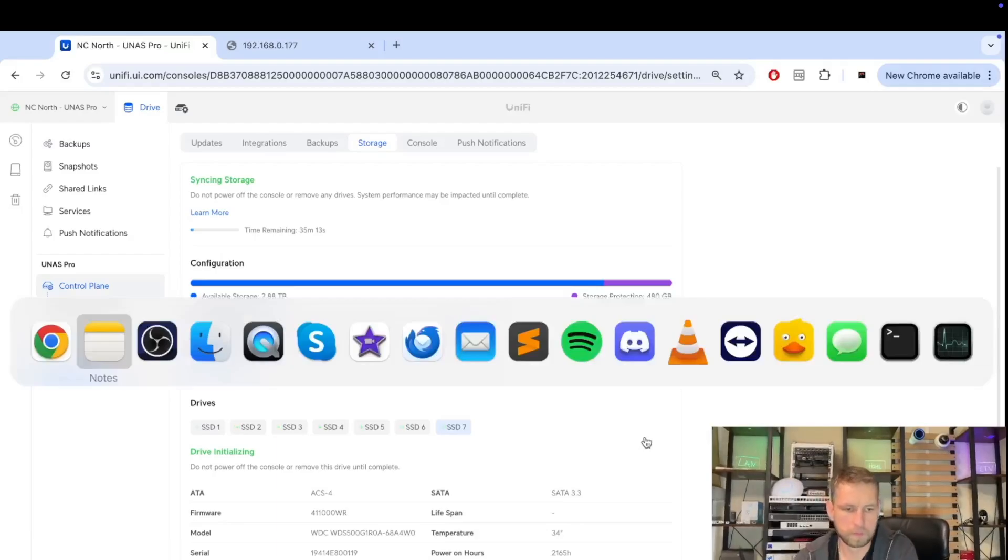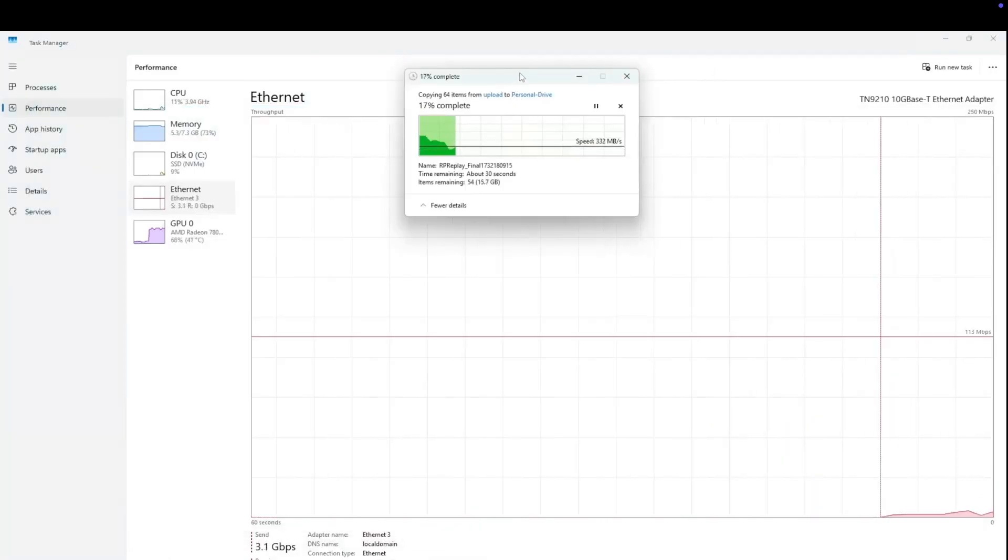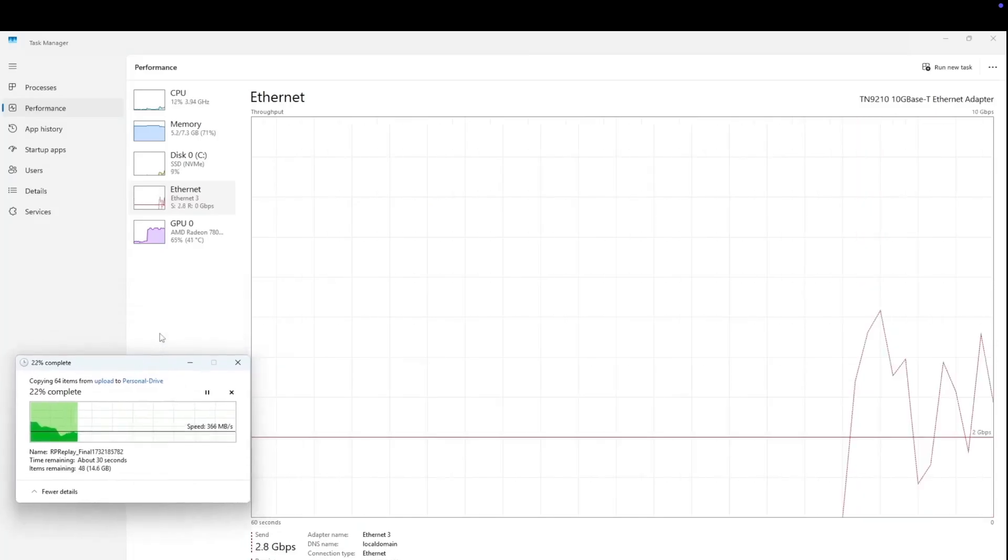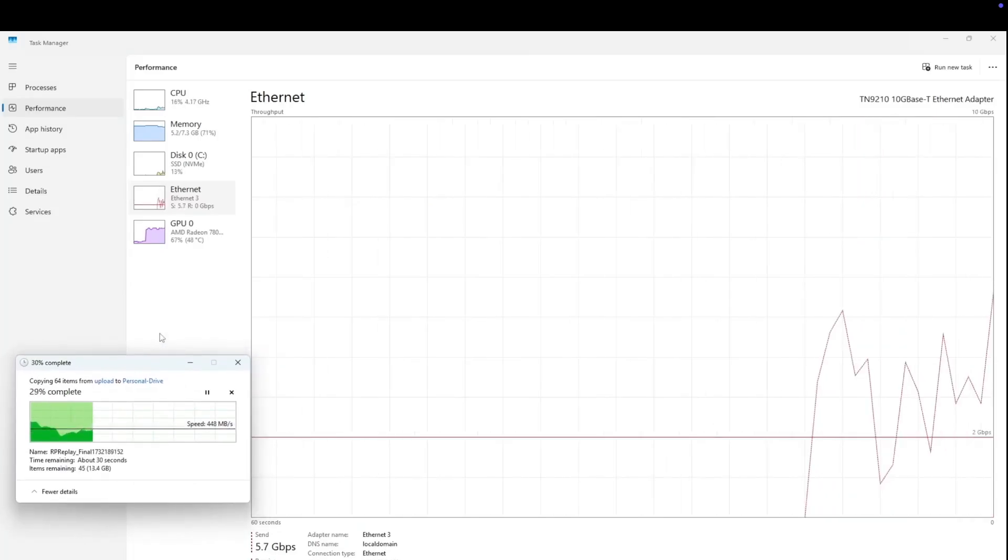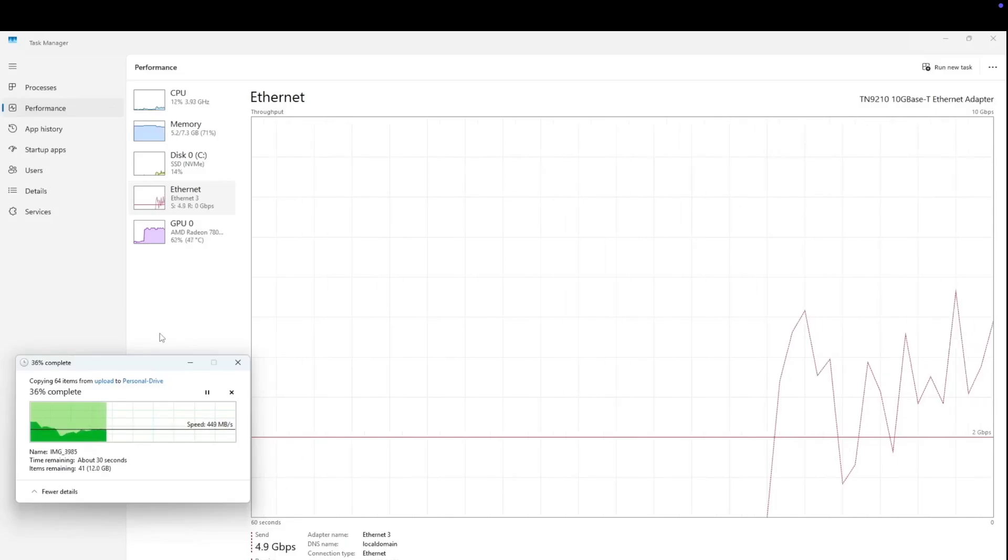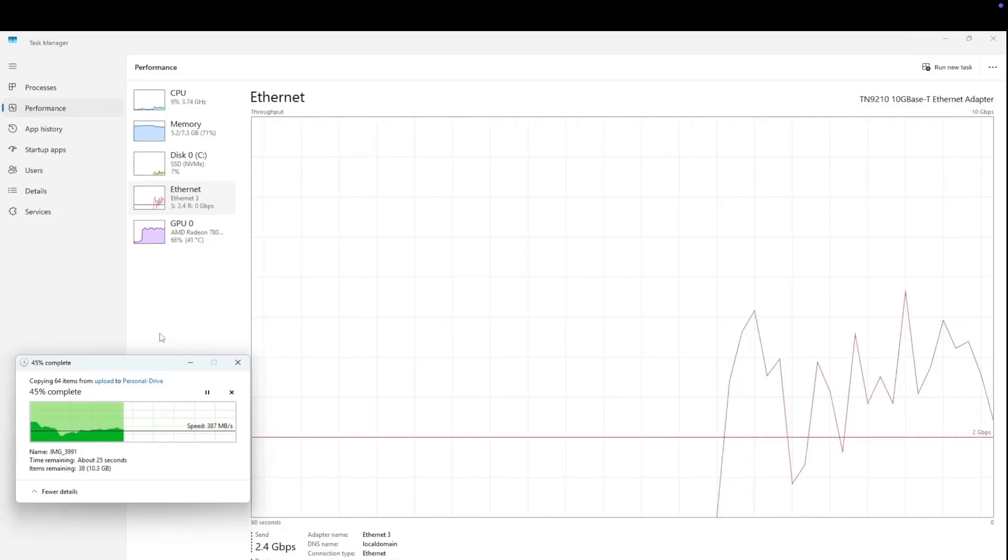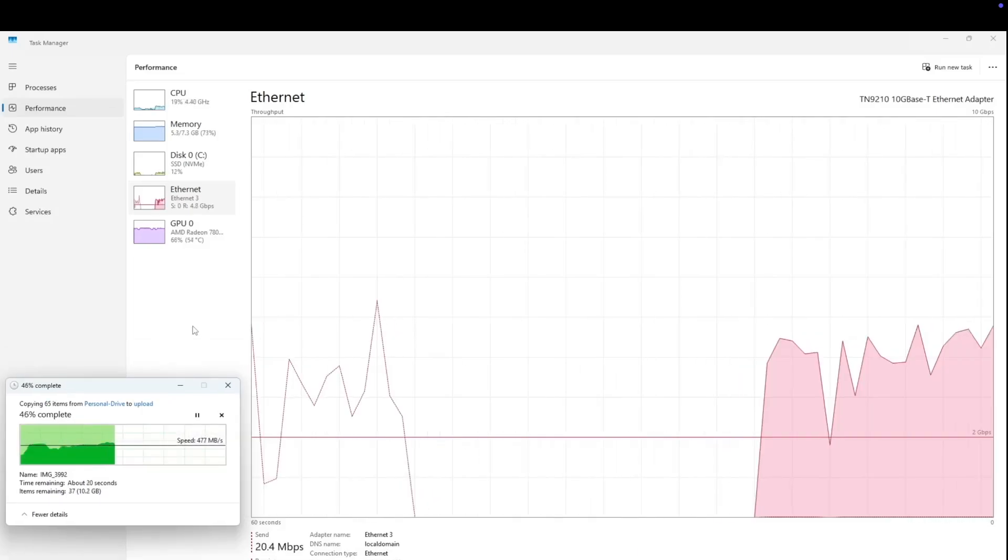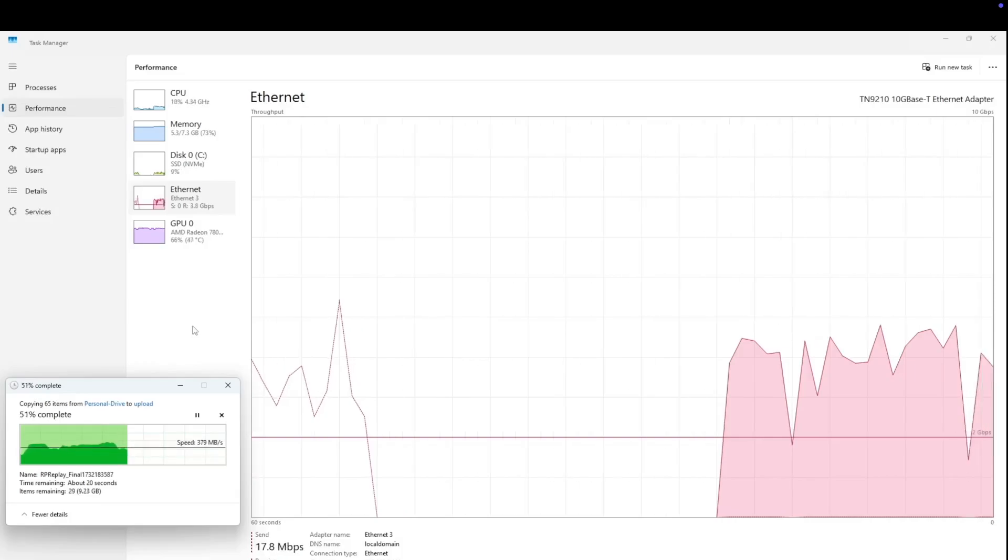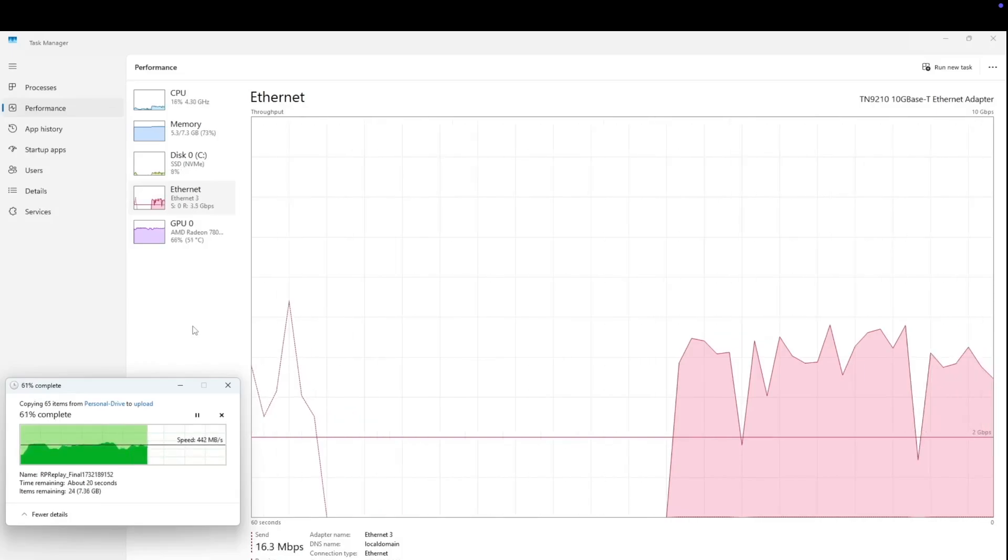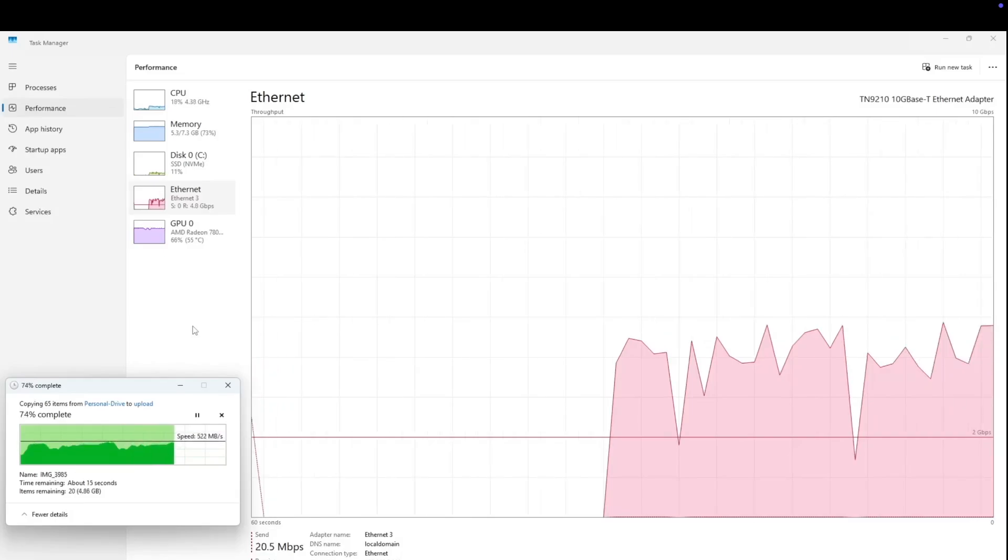We ran our first test, which is uploading data from a computer to a NAS using RJ45 Cat5e cable, which is not shielded. The speeds we were getting were around 400-500 megabytes per second, and our download speeds were very similar, maybe slightly faster than 500 megabytes per second at some point. This is seven SSDs in RAID 5 setup.